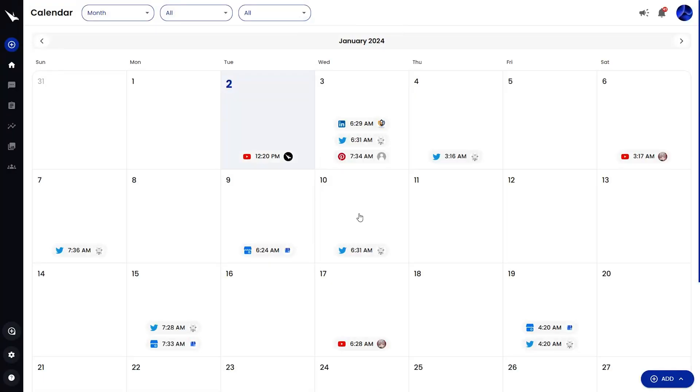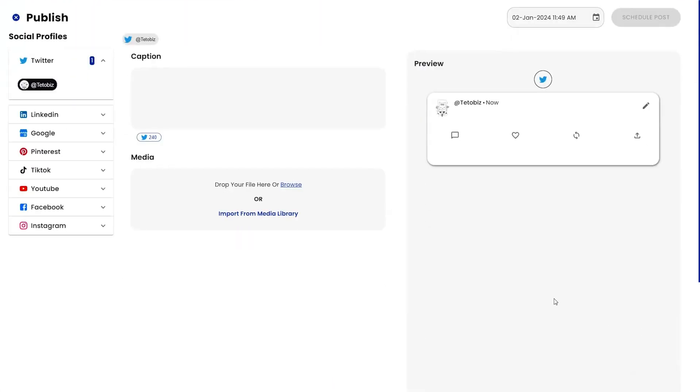You can add your profiles or client accounts to manage multiple platforms from one place. Let's start creating content. Click Add and New Post, then choose the accounts where you want to share.